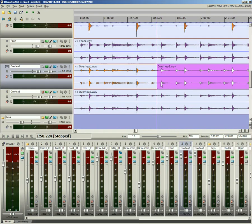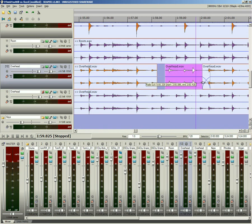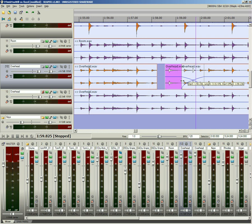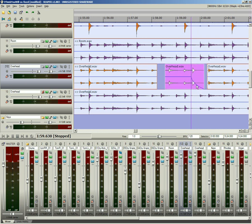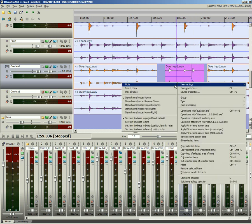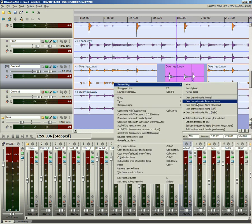No need to change tools. Creating and editing crossfades is as easy as dragging the mouse. Choose from a variety of fade shapes. Stereo channel modes can also be set to left only, right only, reverse stereo, or mono-summed.